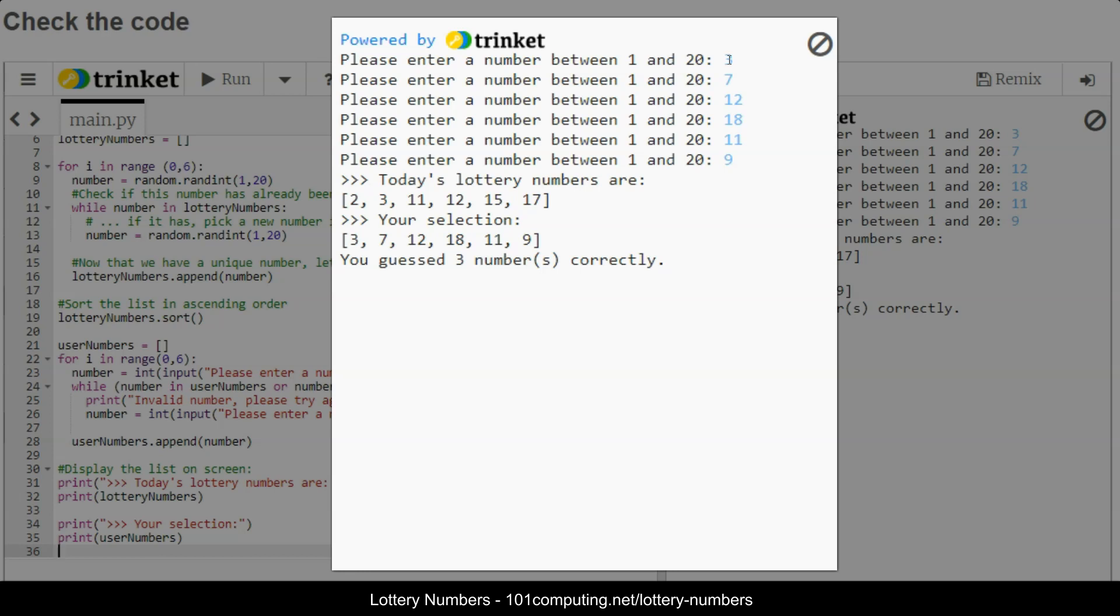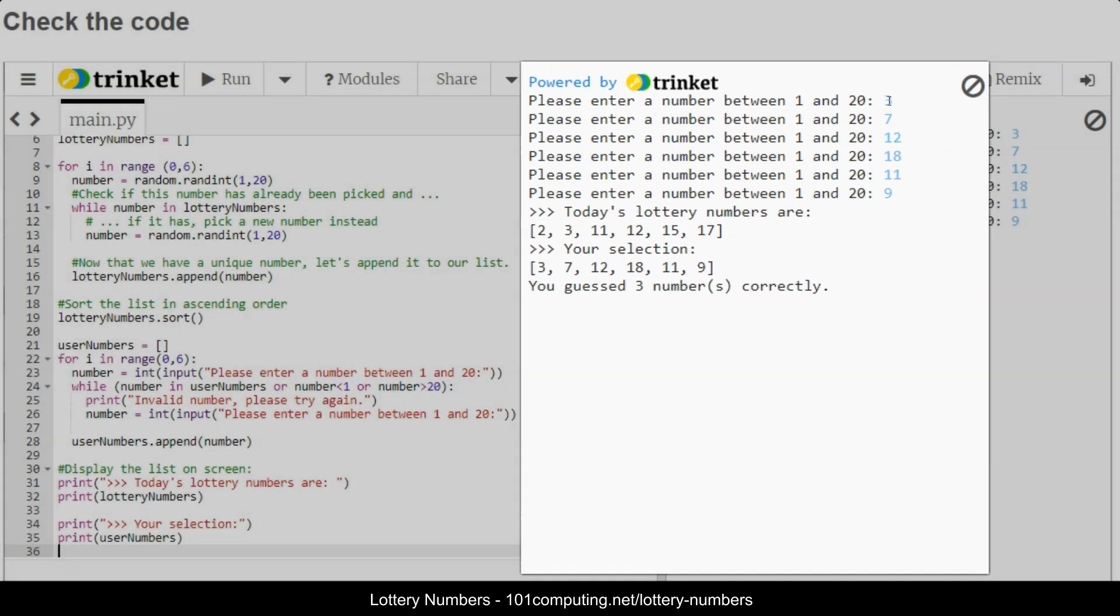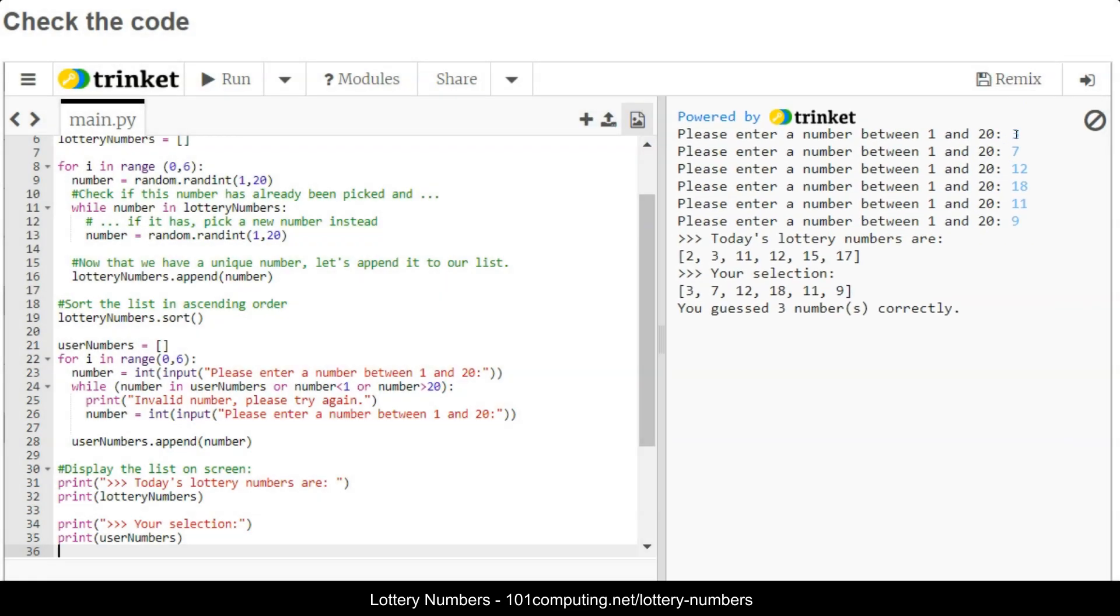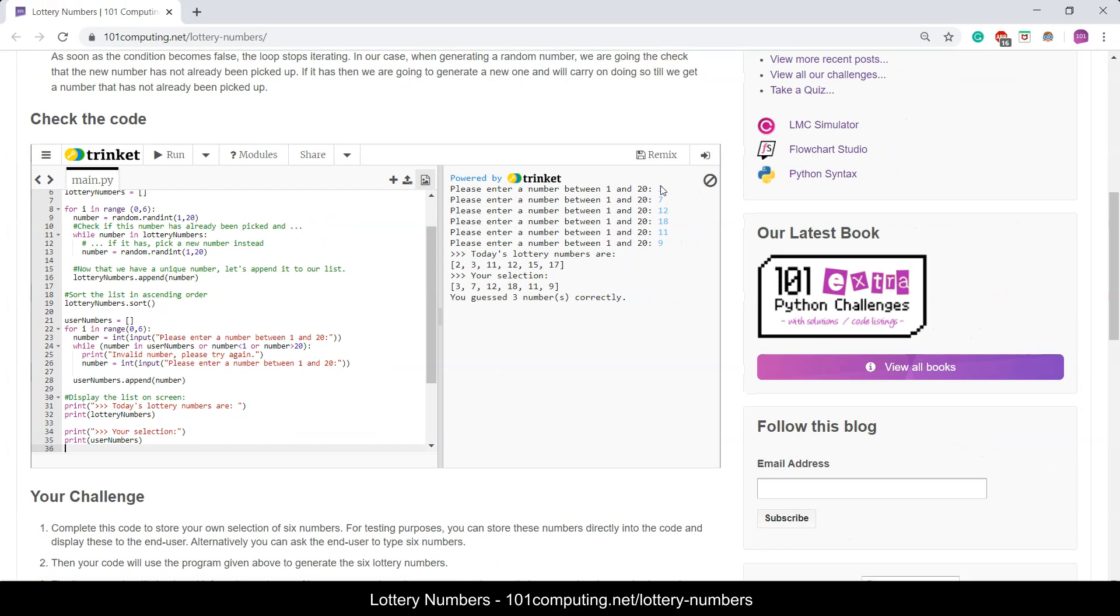That's all I wanted to show you for today, so you can have a go at completing this code and you can test it yourself as well. Good luck with your code and thanks for watching.